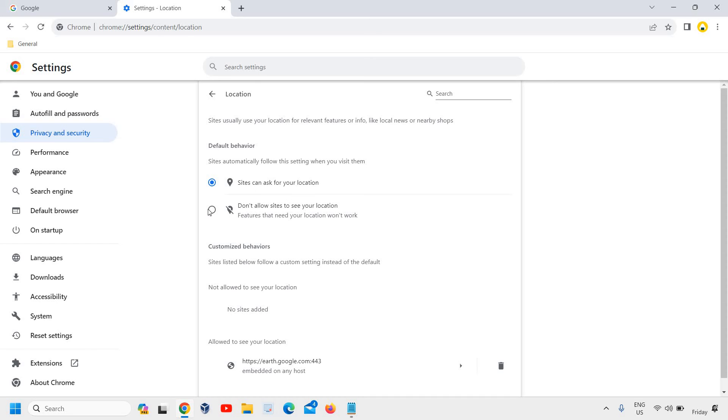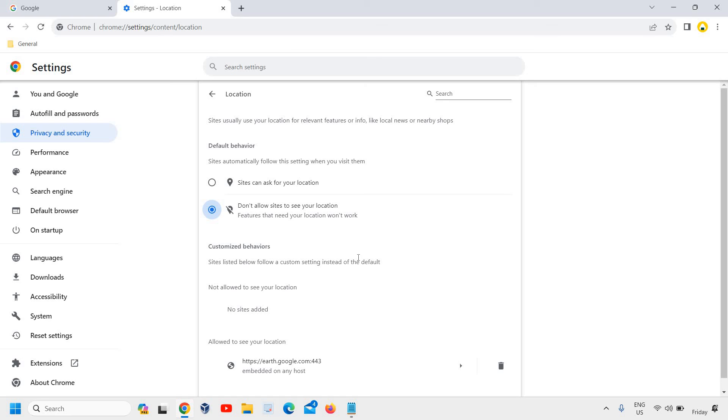You can simply click on 'Don't allow sites to see your location.' You can also see which sites are allowed to see your location and delete them from here. All right, so this is how you can turn off location in Google Chrome.